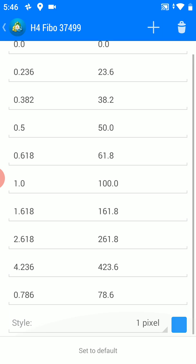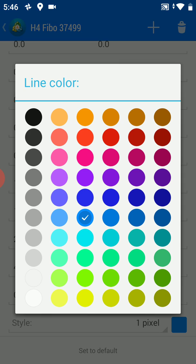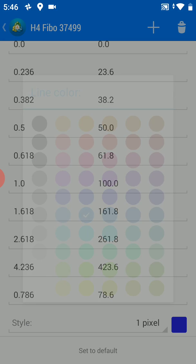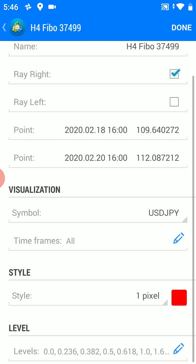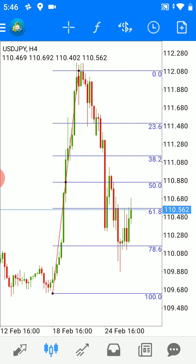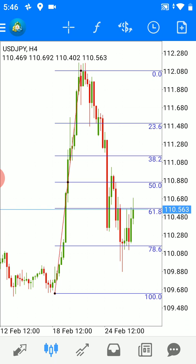You can change the color of the levels — for example, make it dark blue or another color. Then click Done. That's all about Fibonacci retracement. There are other Fibonacci tools as well.